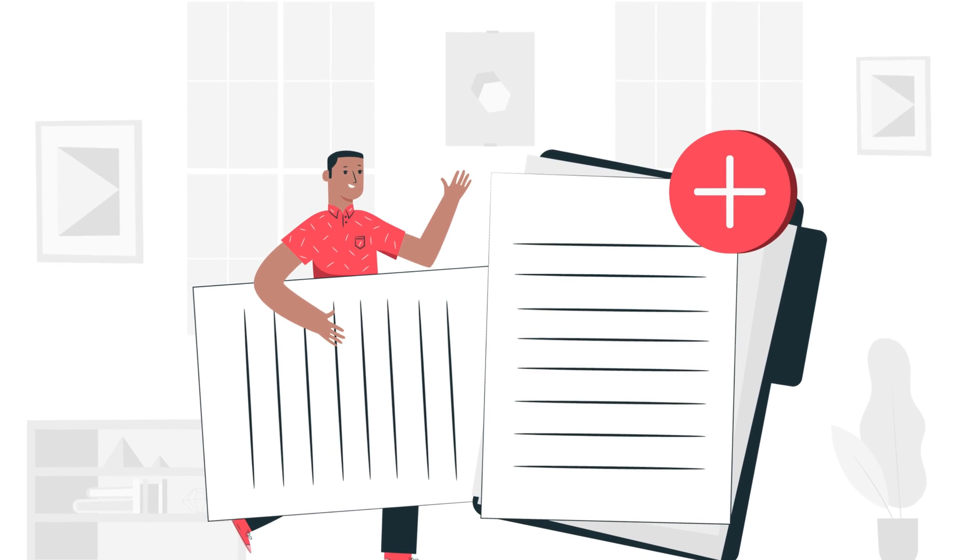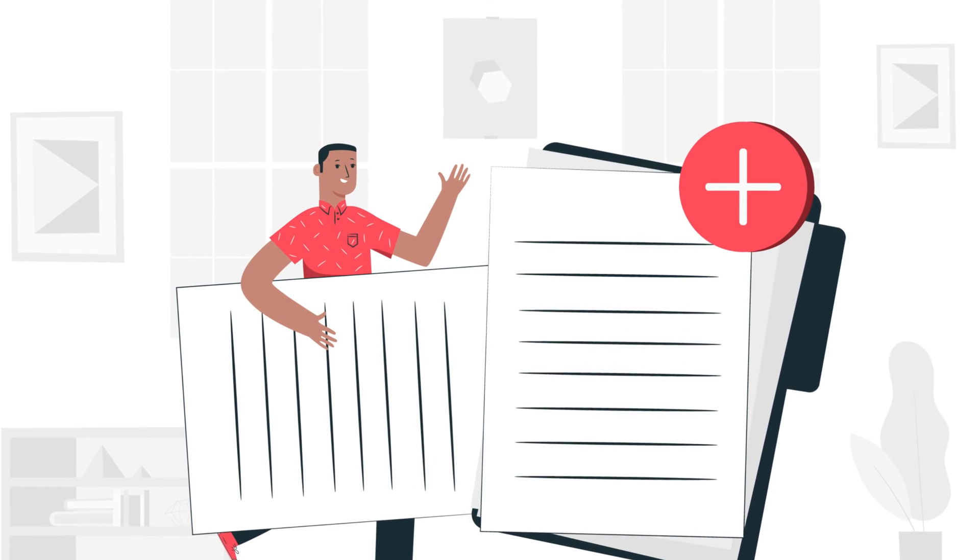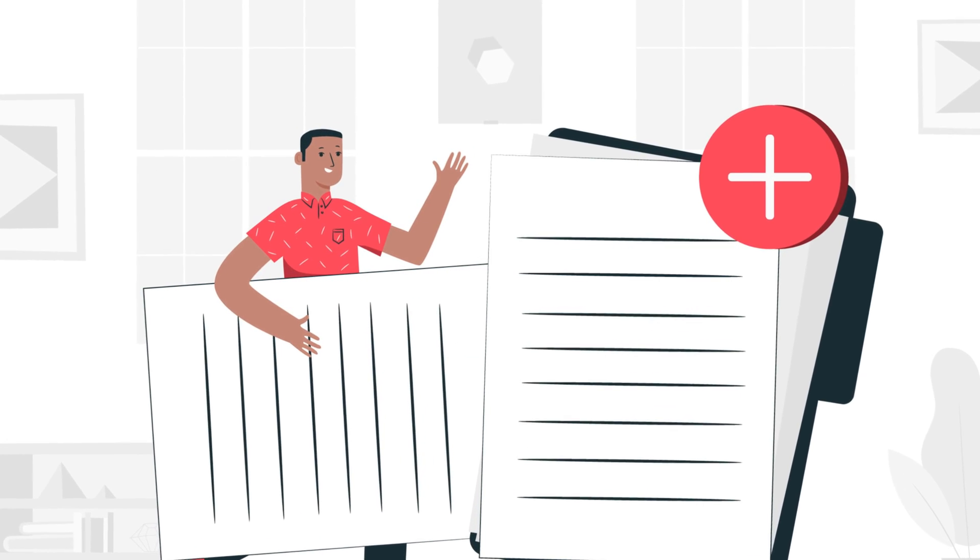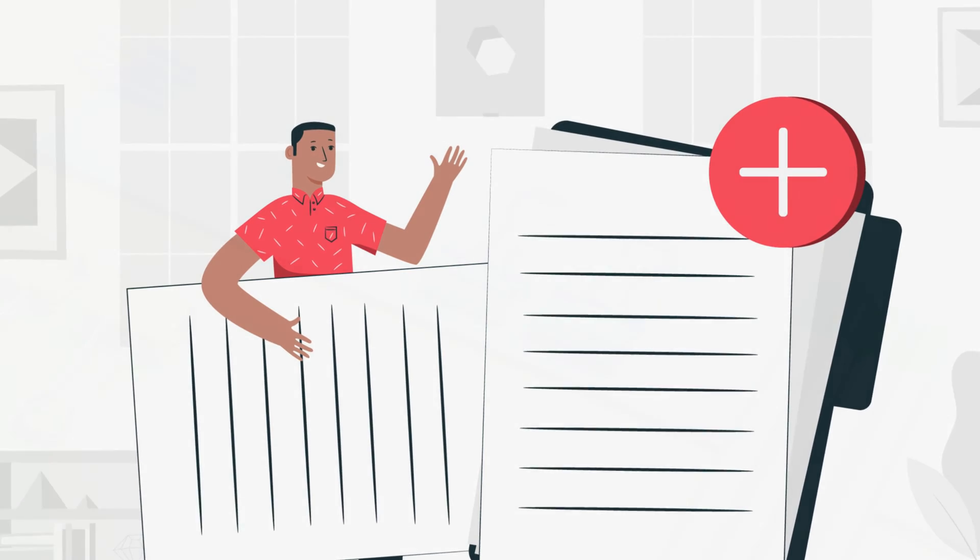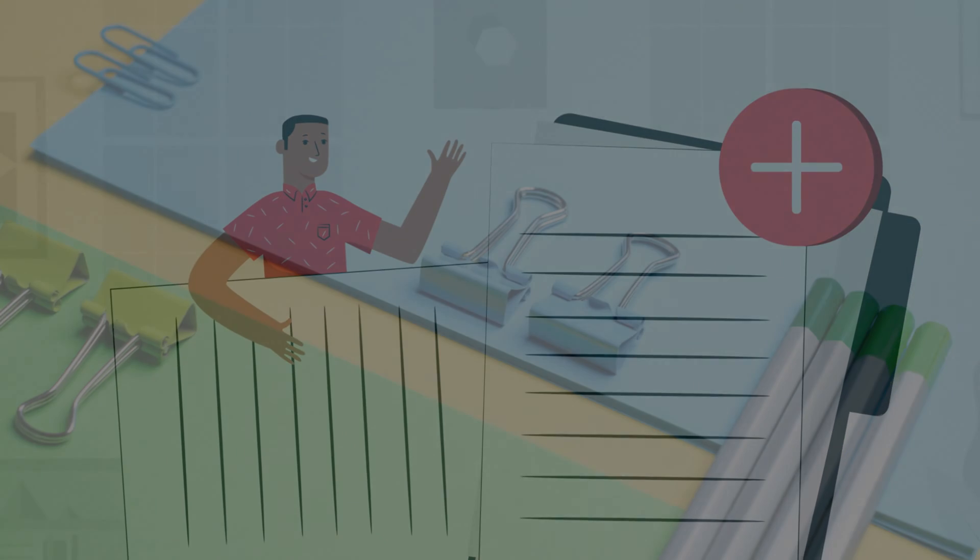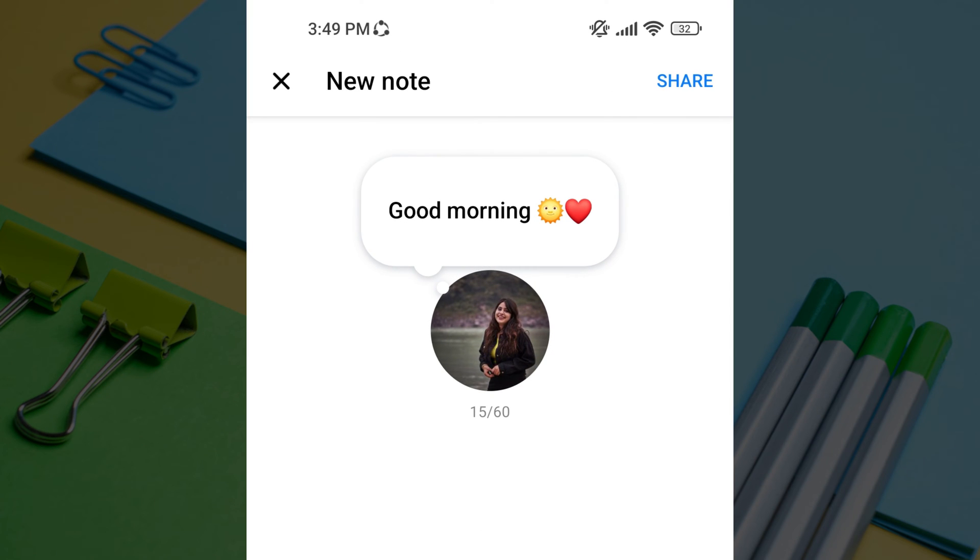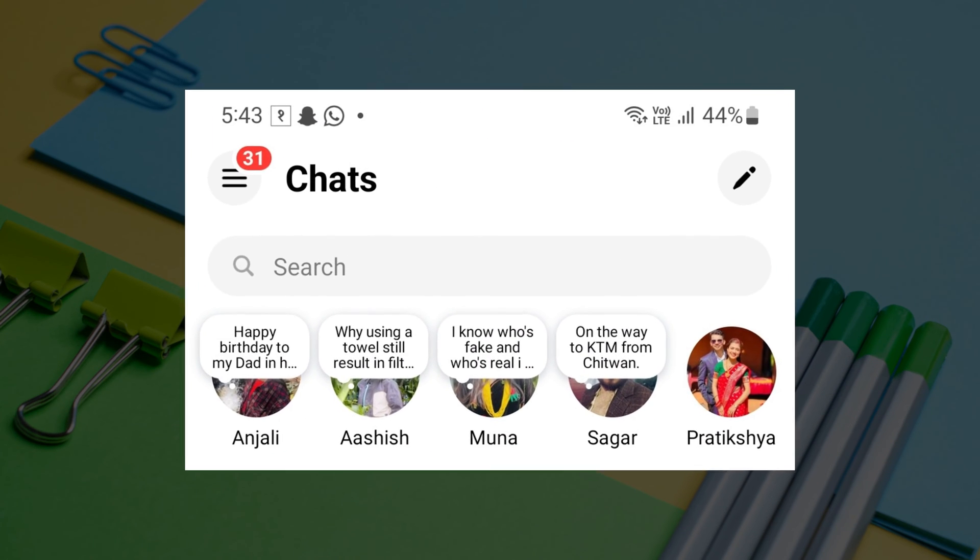Messenger Note is a new feature that allows you to share short and public messages with your friends and followers on Messenger app. Notes can be up to 60 characters long and can include text and emojis. They are displayed at the top of the Messenger feed and your friends can see them if they have access to your profile.